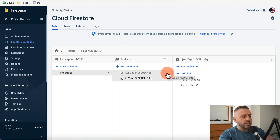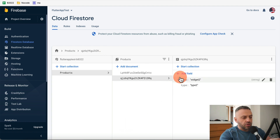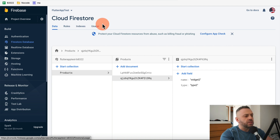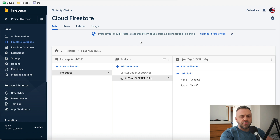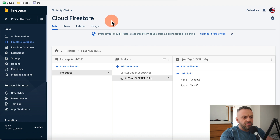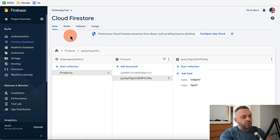Google Firebase gives you a nice dashboard where you can query data directly. There are also other options like Rules, Indexes, and Usage that I won't cover in this video — but let me know in the comments if you'd like a deeper Cloud Firestore tutorial covering how to use it in real projects.